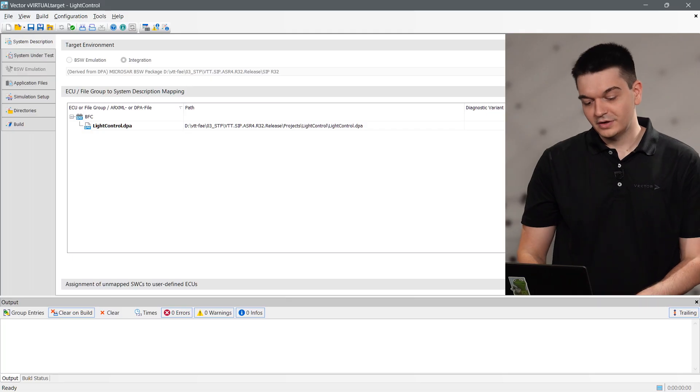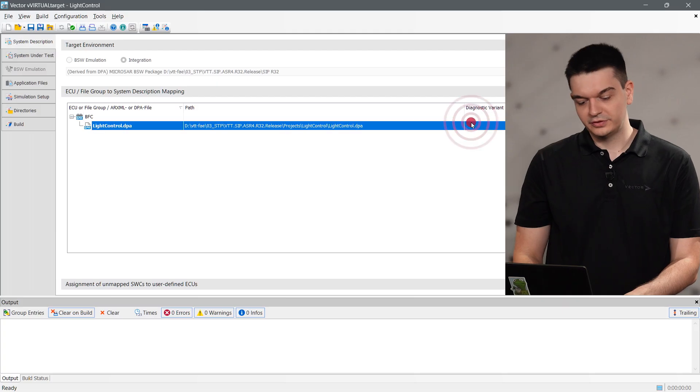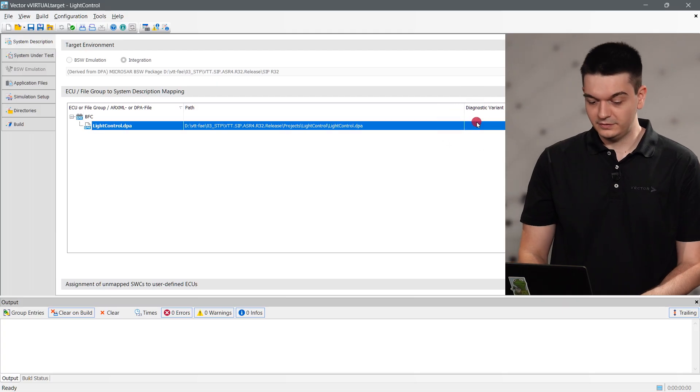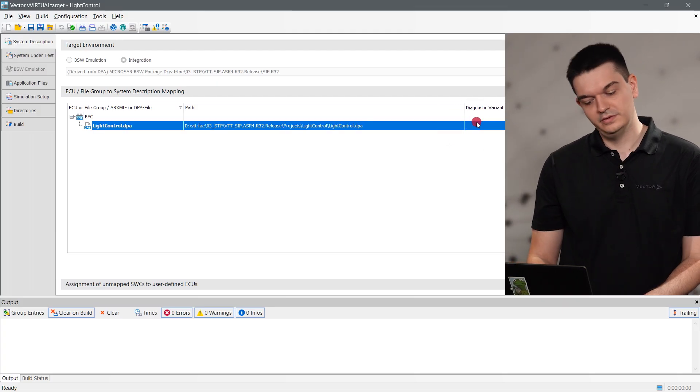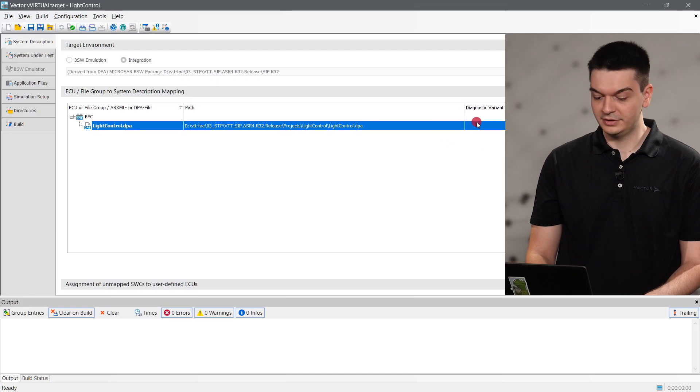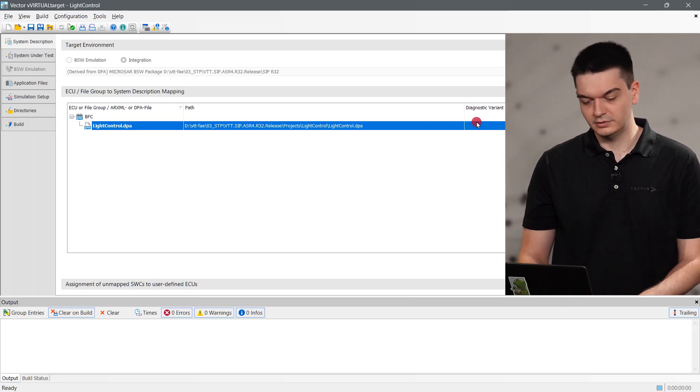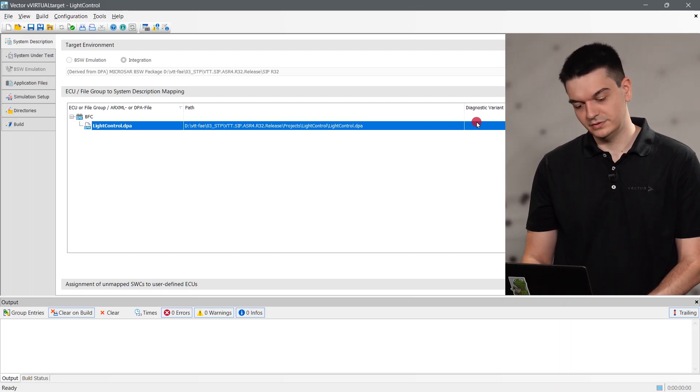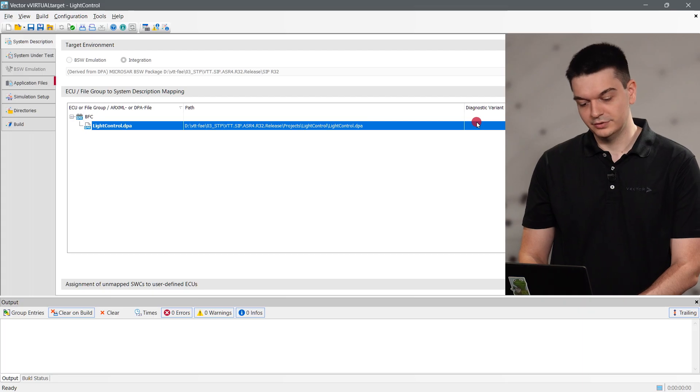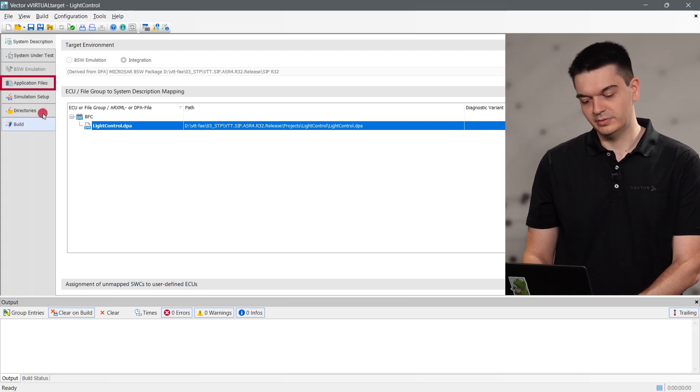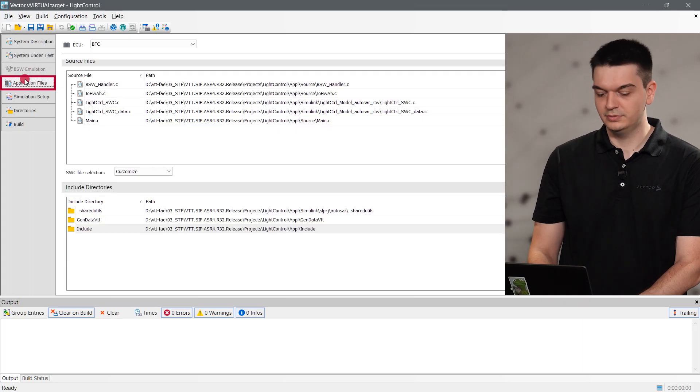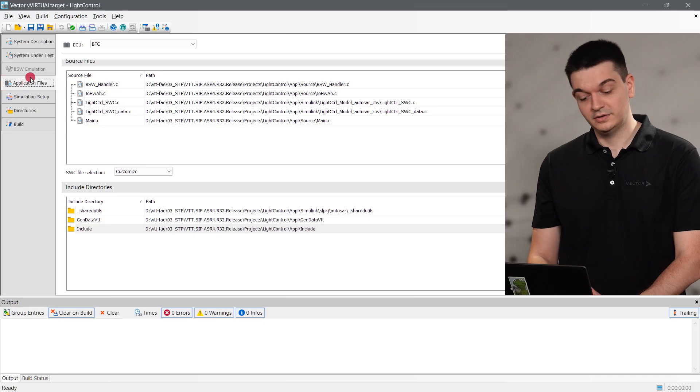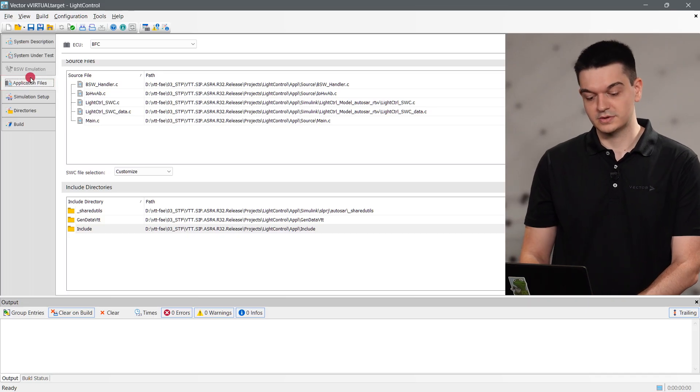After that, we switch to the vVirtualTarget itself. As you can tell, one primary input to the project is the DPA file. This is essentially the persistency format of the DaVinci Configurator 5 project and references the ECU configuration that we just finished and generated code for. The second important input is the implementation of our application layer, which we already potentially tested on a level 1 virtualization.